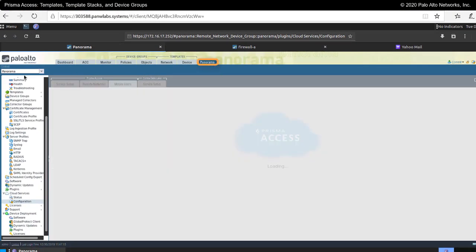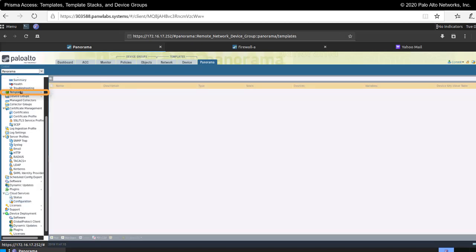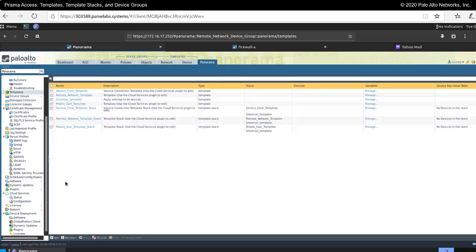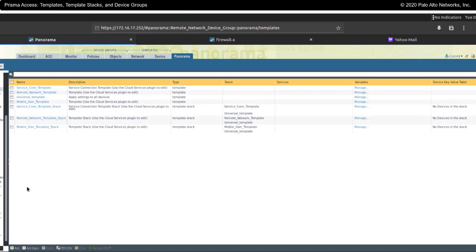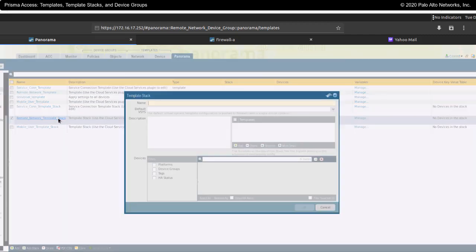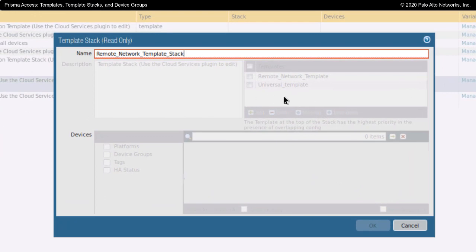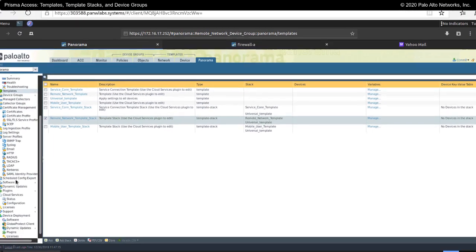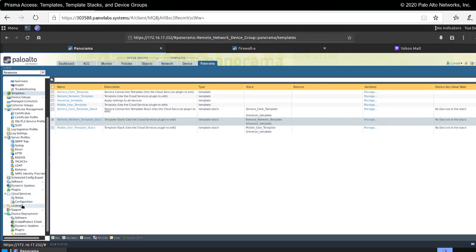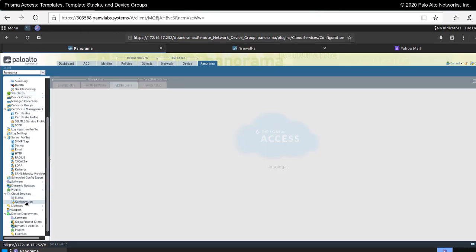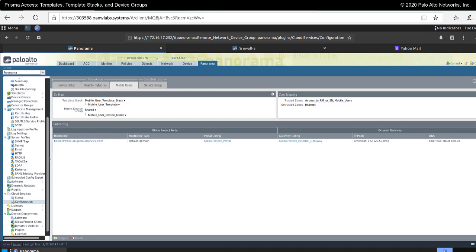Under Panorama and templates, this is where I could create new templates to be added into that template stack. What I can't do from here is manage the remote networks template stack — I don't have the ability to manage this here; everything is grayed out. This is appropriately managed under cloud services and configuration, like we just looked at.